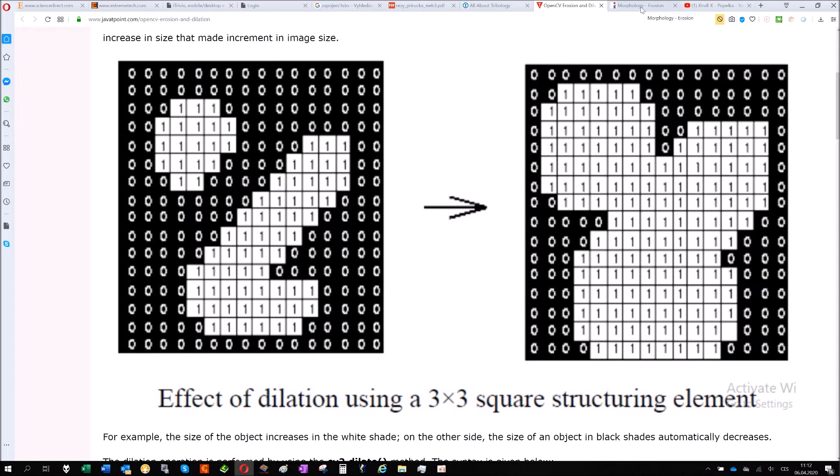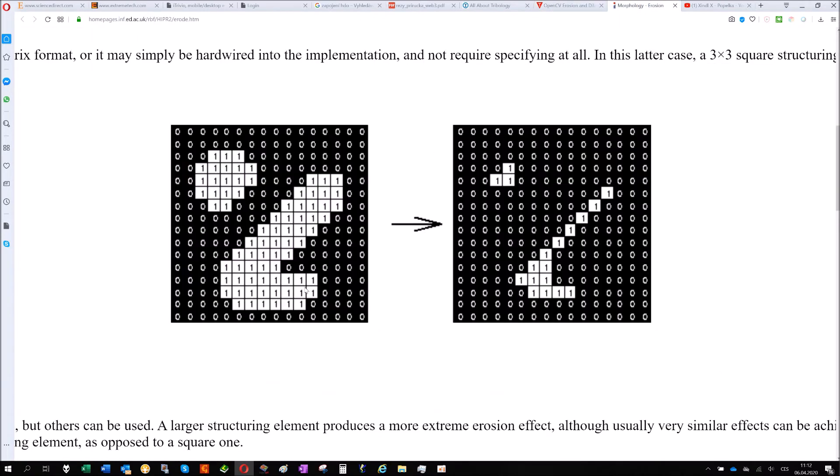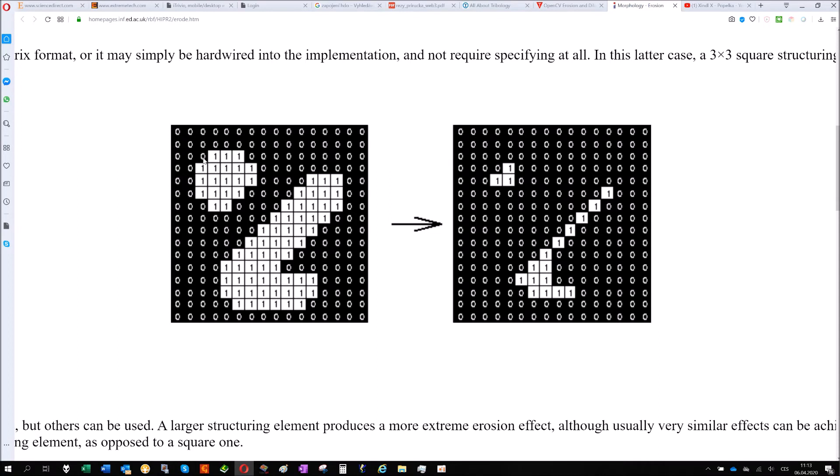The other option is called erosion and it makes the opposite. The opposite means that you check the area again, again 3 by 3 matrix. But if there is 1 and 0, it becomes 0. For that you can see only 3 points, 1, 2, 3 are surrounded with just 1. If there will be 1, 0 in the matrix, the pixel becomes 0. So it changes your particle size again, it makes it smaller.